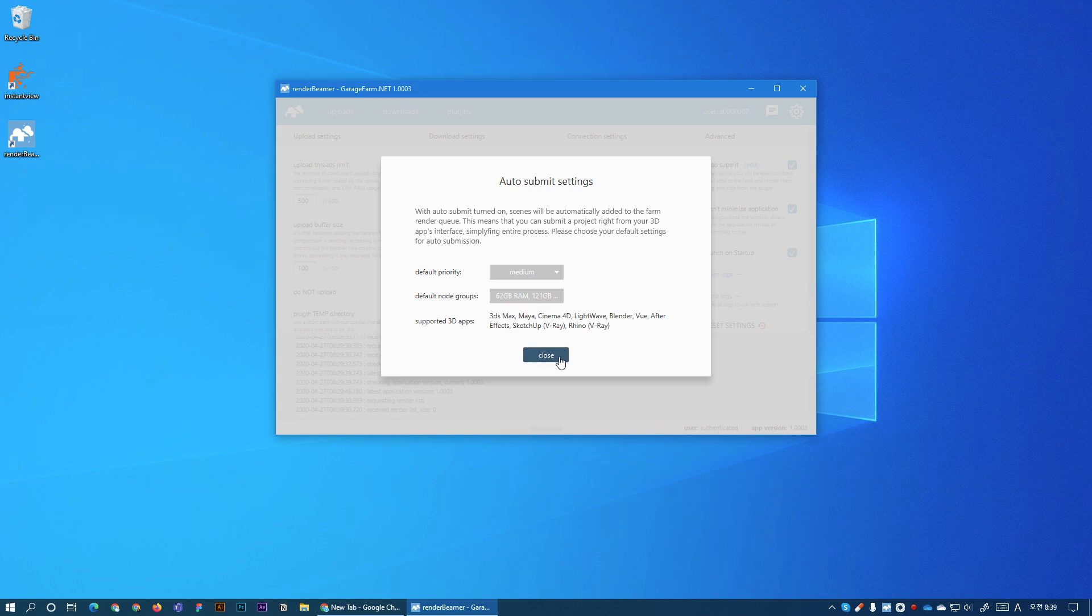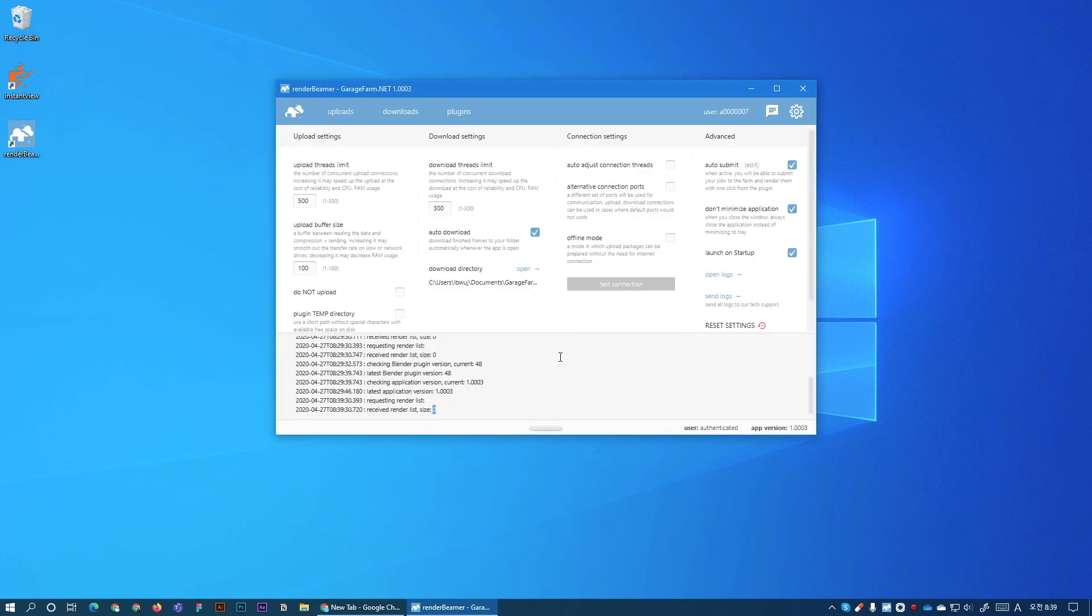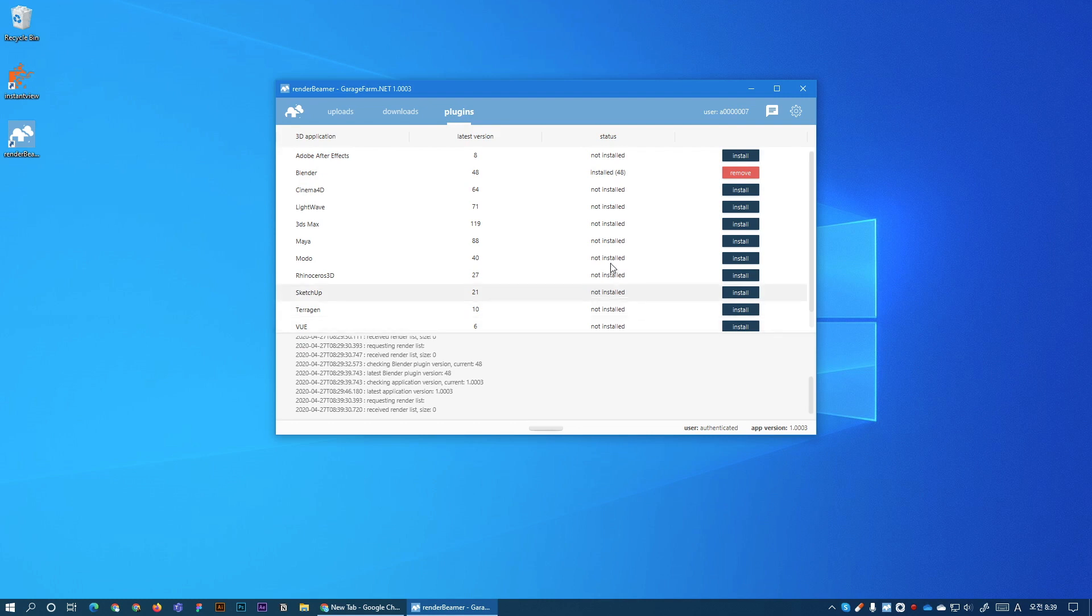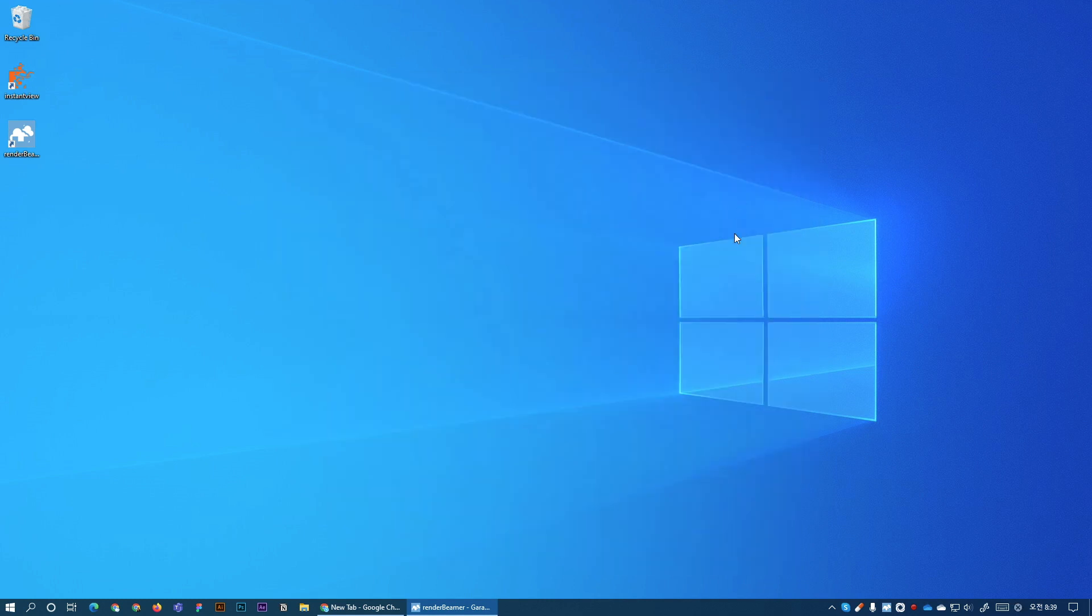So let's close it and let's test it out. So today I'm gonna be using Blender. I have the plug-in already installed and you can do the same for your 3D application. So let's open Blender.